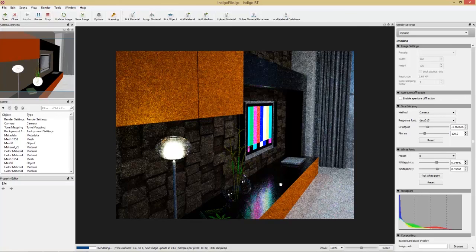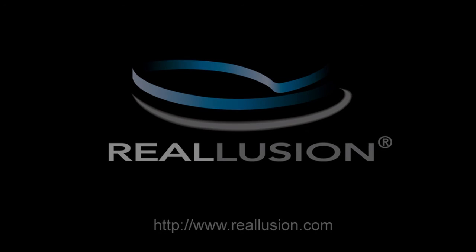That's about it for the tutorial. There's a lot more to explore in Indigo rendering for architecture, and we may have future tutorials if you're interested — leave a comment or email us at developer@reallusion.com to request topics. Thank you for watching and I'll catch you next time.